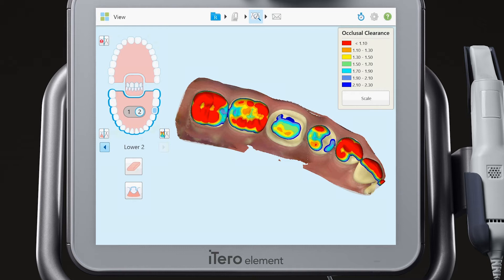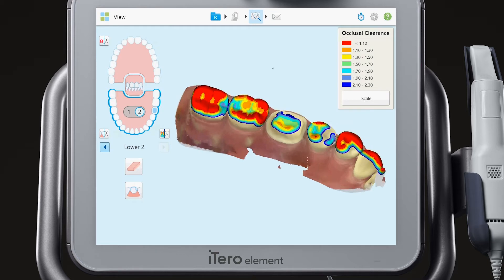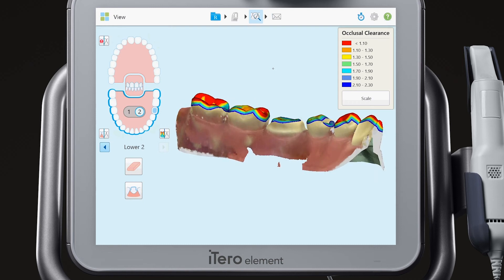Once the case has processed, evaluate the model of the prepped arch by rotating the model using the touchscreen and confirm capture of all required anatomy. Notice the occlusal clearance tool that demonstrates with a color map the clearance based on the material chosen for the restoration.